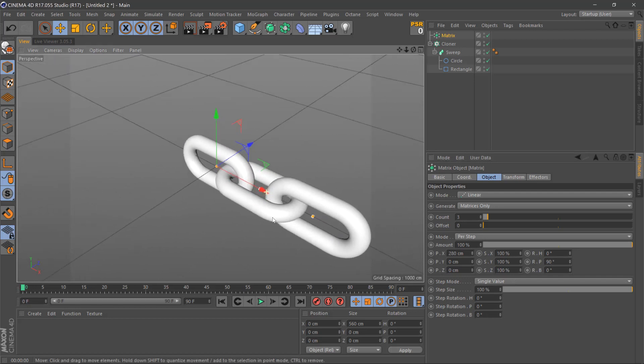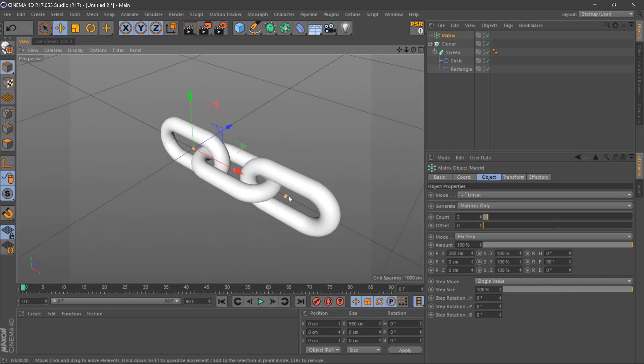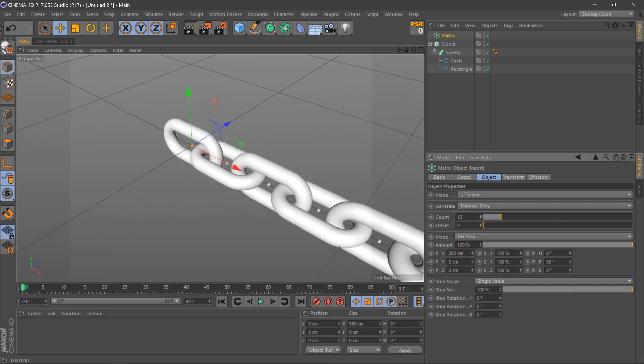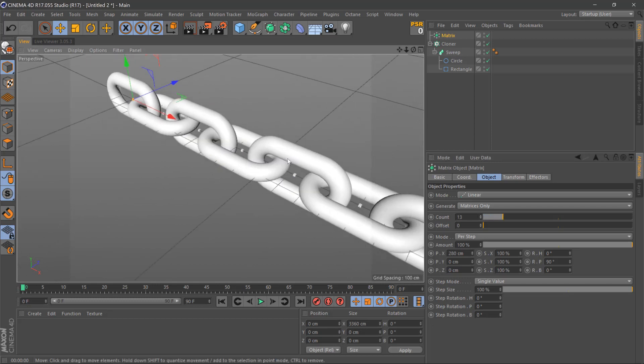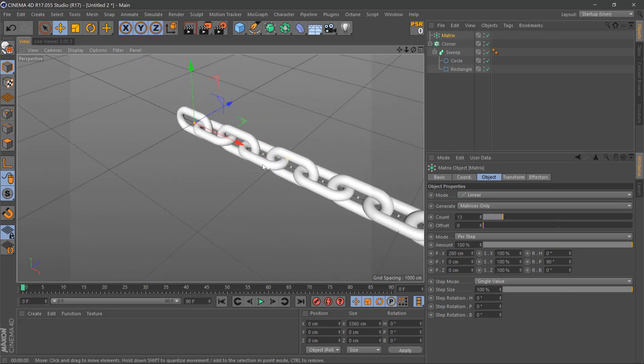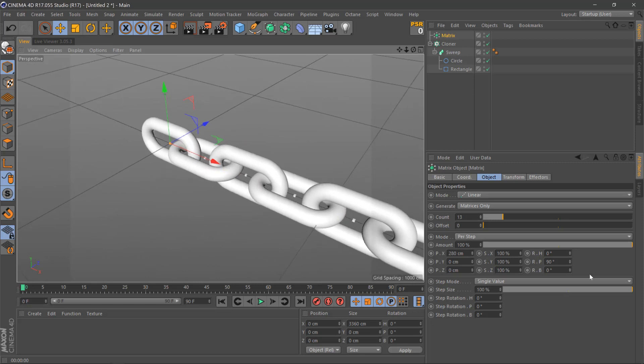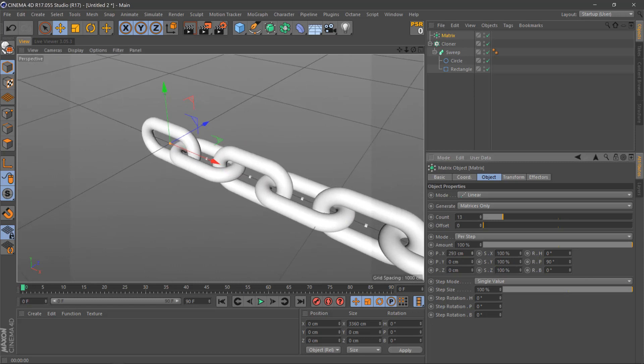Zoom out so we can see here, and then we can change the count as high as we want. So there's the base of our chain here, and you can still move the spacing in between until you're happy with that.